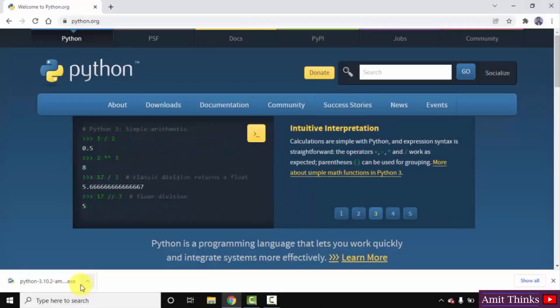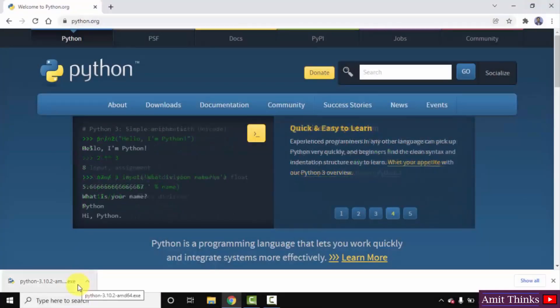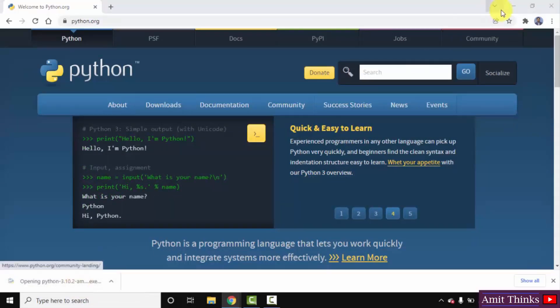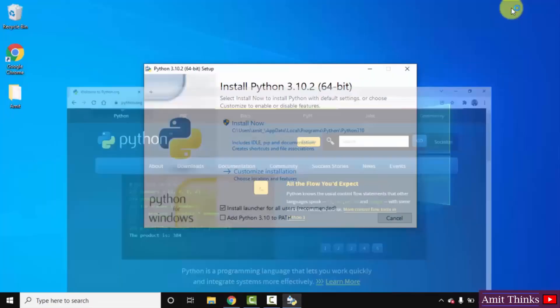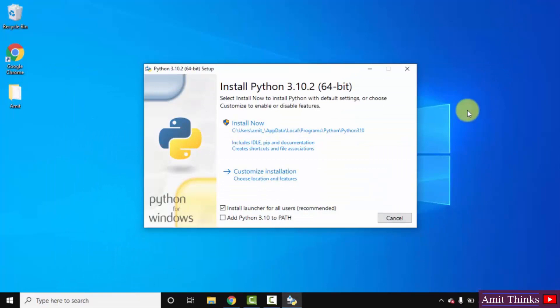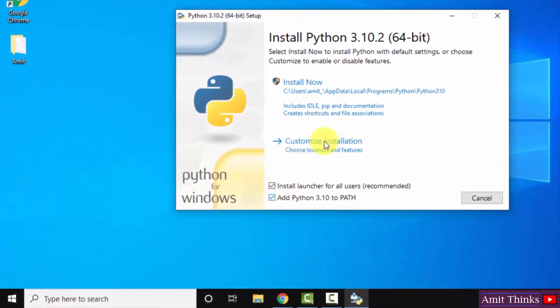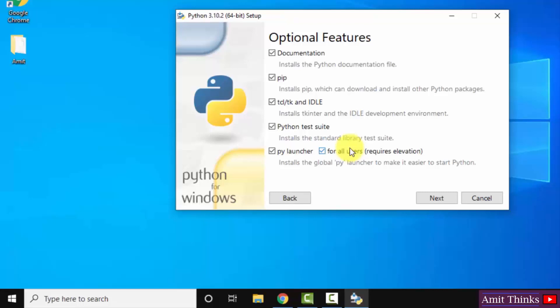You can see the exe file downloaded. Now I will double click on it to install. The setup started. At first, set Python 3.10 to path. You can straight away click on Install Now, but I will go for the customized installation. On clicking, you can see it will install documentation, PIP as well as IDLE. PIP is basically used to install other Python packages. Keep the rest as is and click on Next.